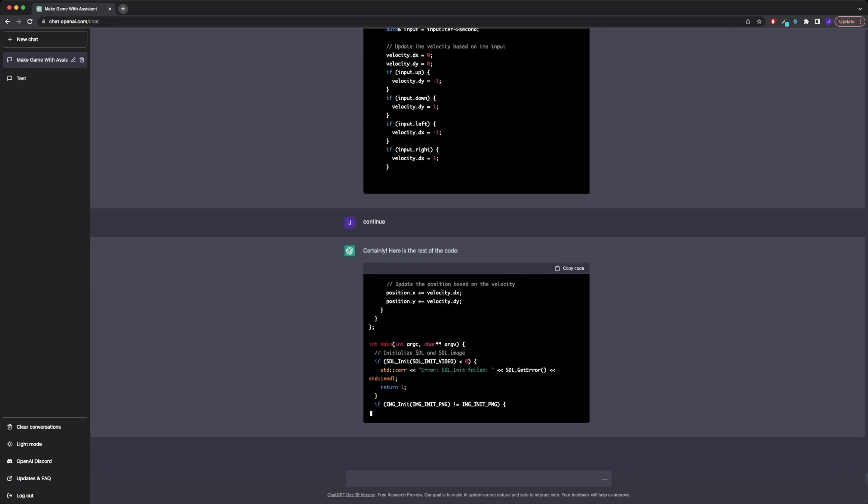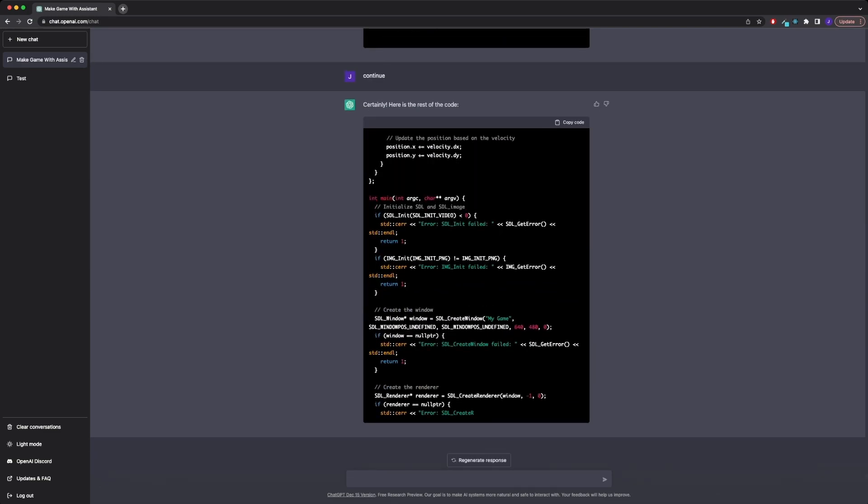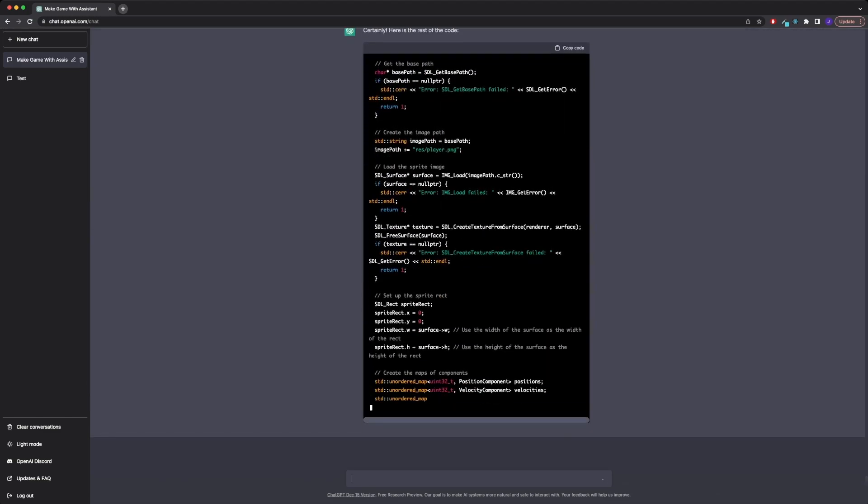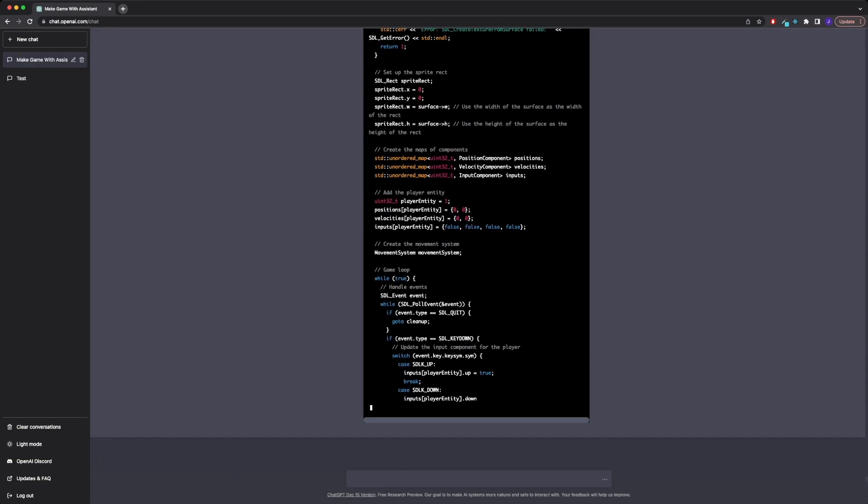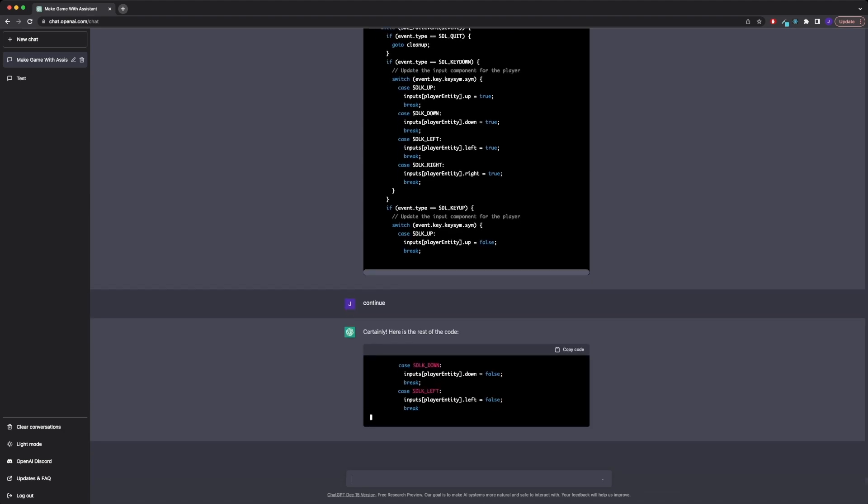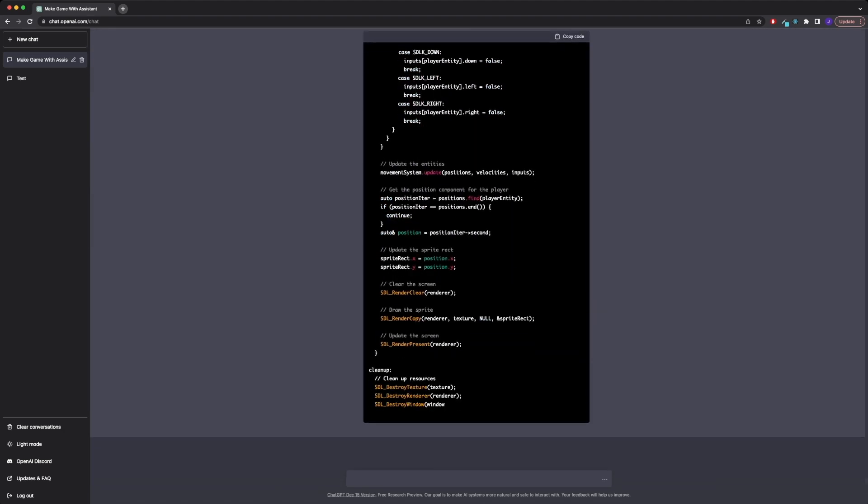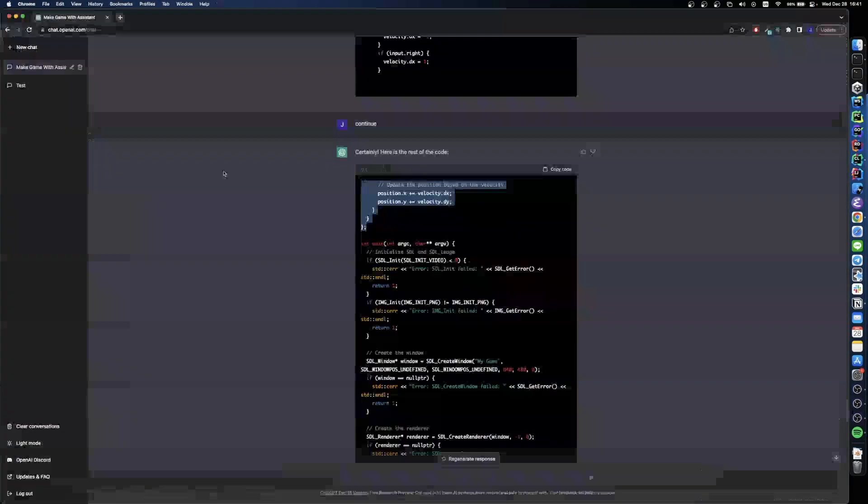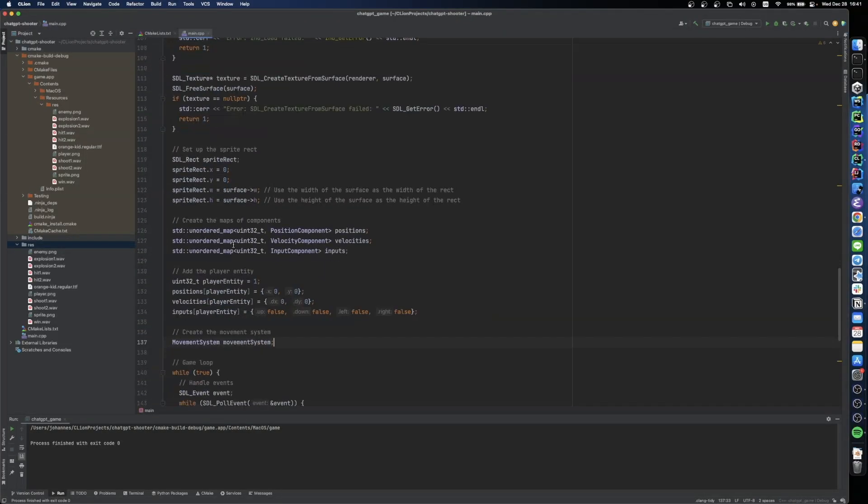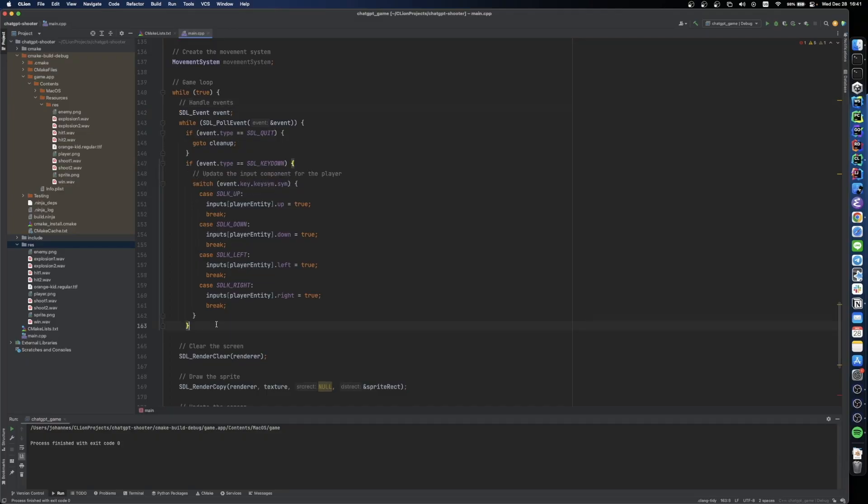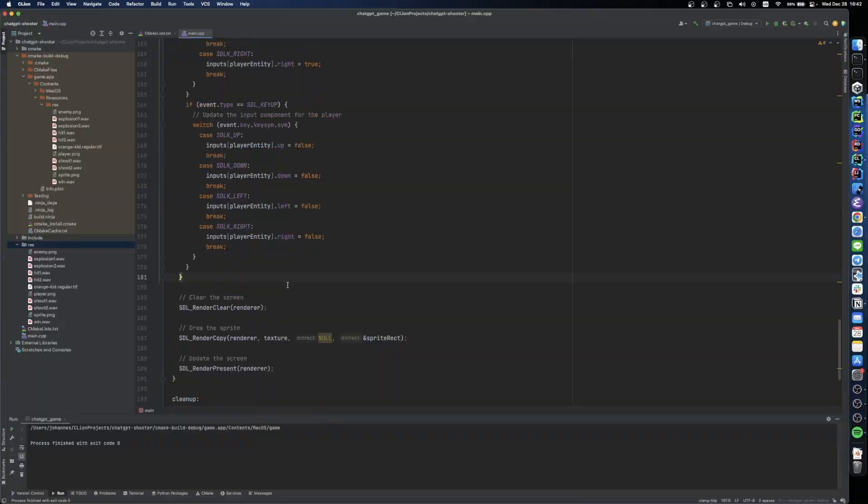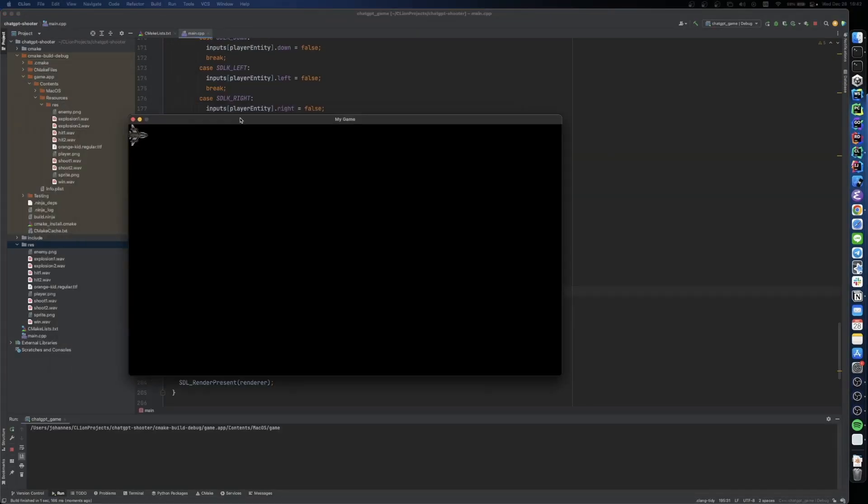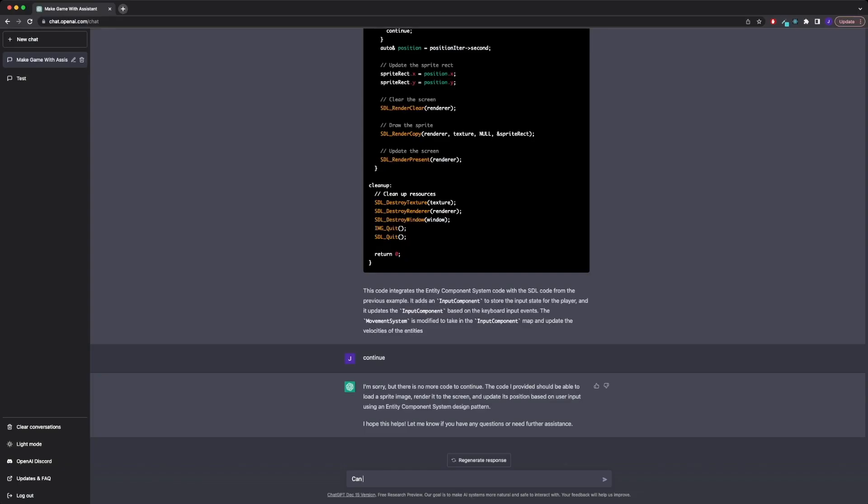I asked it if it could integrate that answer with our previous window code and also add input handling while we are at it. And wow! Not only did it understand to combine our two pieces of software, but it also added an input component to get user input. At this point I was really hooked and wanted to see if the code really works. And it worked! We can now move our player across the screen using the arrow keys.